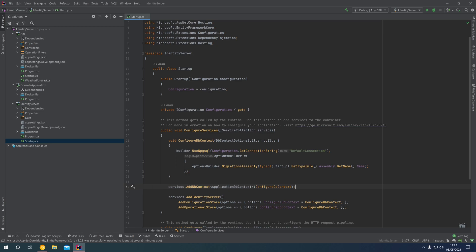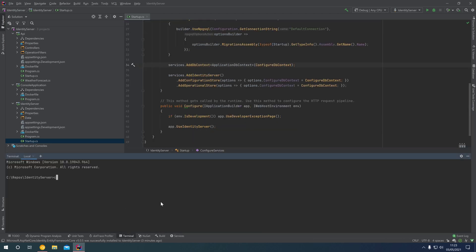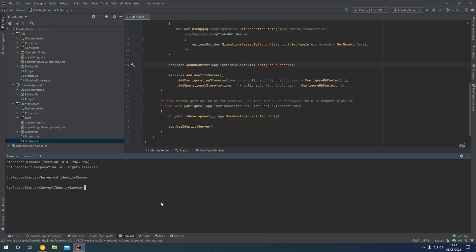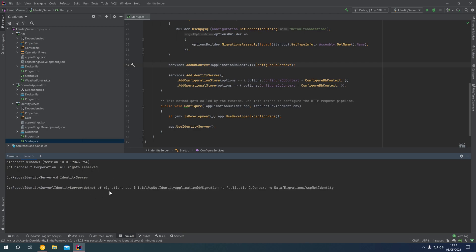With services.AddDbContext configured, we open a new terminal, cd into our Identity Server project, and run: dotnet ef migrations add InitialASPNetIdentityApplicationDbMigration. We specify the context as ApplicationDbContext, because we now have three database contexts — two Identity Server DbContexts and our ASP.NET Identity DbContext. We specify an output directory of data/migrations/ASP.NET Identity.